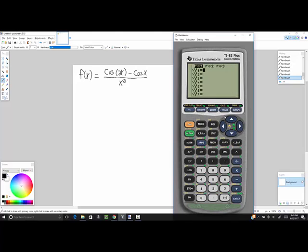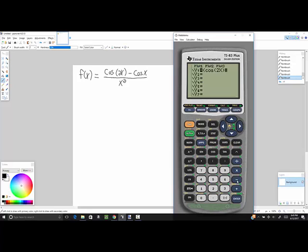Now I go to y equals. I'm going to shut off my plot one, that's from statistics. And I want to put this in, putting parentheses around the top part. So I do the beginning parentheses, cosine 2x, closing parentheses on 2x minus cosine of x, closing parentheses on x, closing parentheses on numerator, divided by x squared.